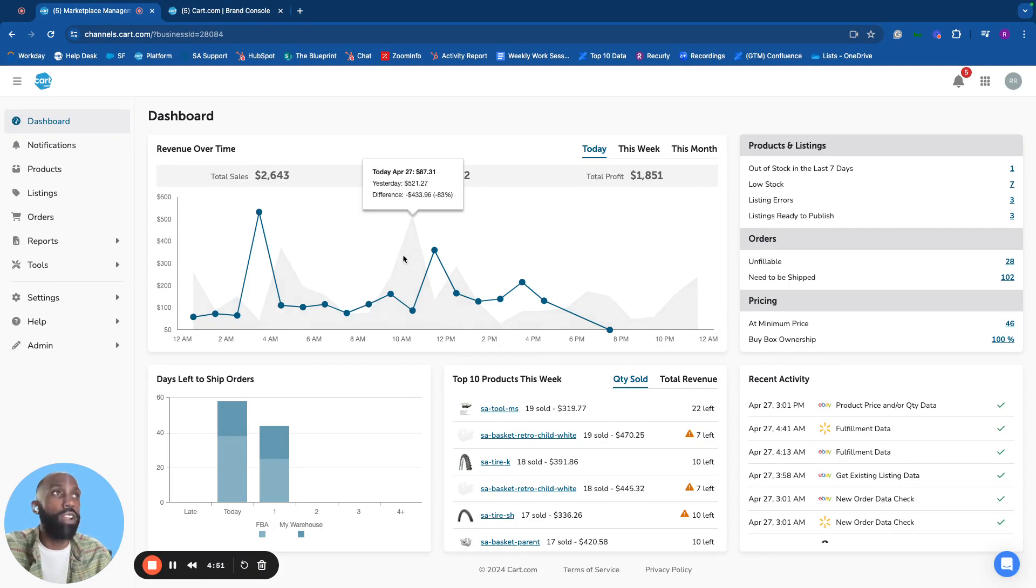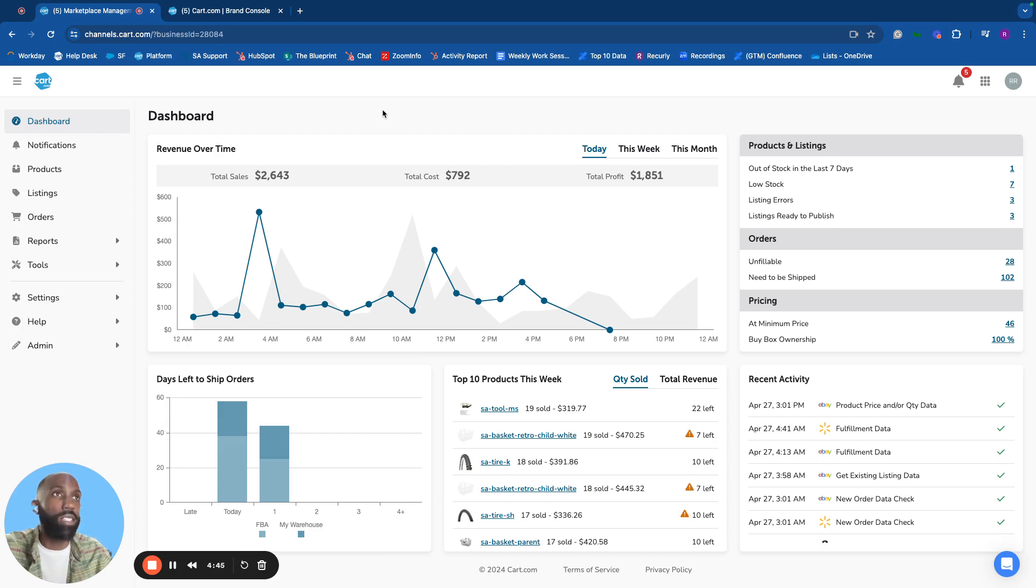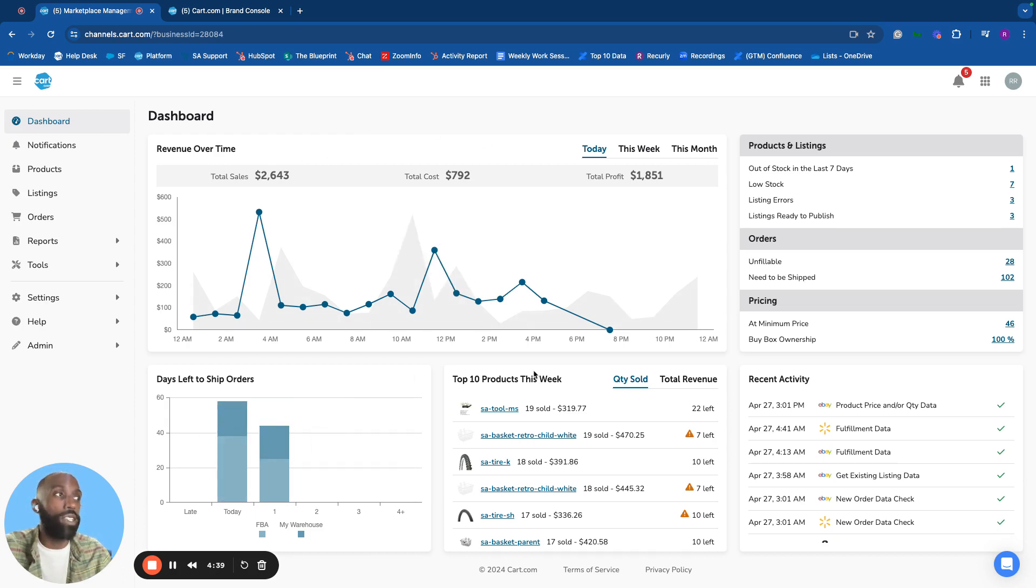We'll start on the dashboard that showcases high-level information about the platform and your business, including revenue with selectable date ranges, days left to ship orders, top selling products, and activity happening inside the platform.